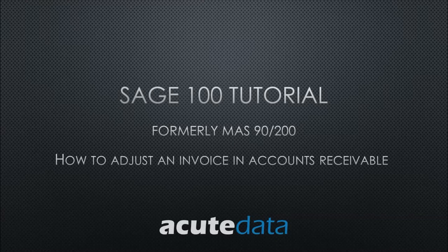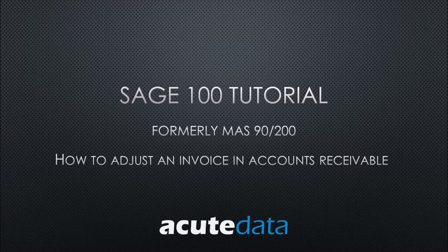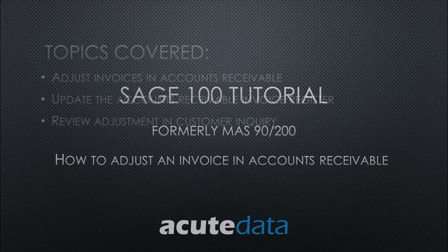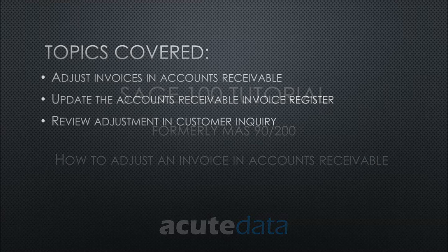Hello, my name is Catherine and I am from Acute Data Systems. In this tutorial, I am going to teach you how to adjust and update an invoice in Accounts Receivable for Sage 100, formerly known as MAS 90 and MAS 200.